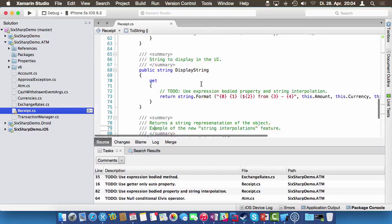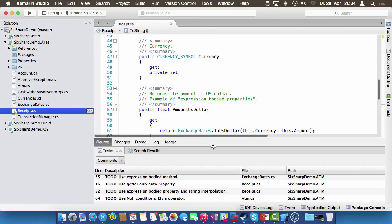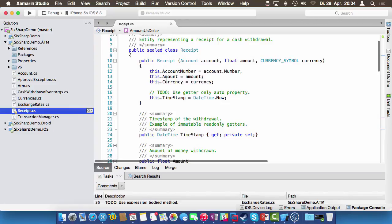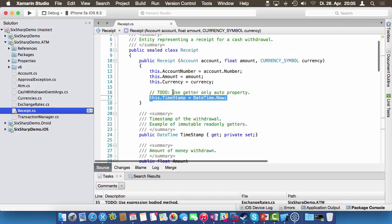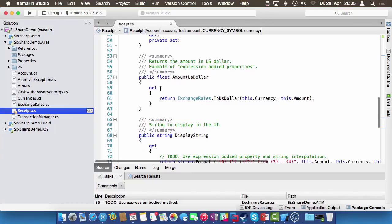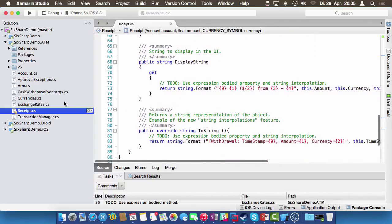Let me quickly show you the classes. We have a receipt entity here — a simple object with a couple of immutable properties that get assigned when the receipt is created: the account number, the amount, the currency used, and the timestamp. We also have computed properties with getters only, where, for instance, we can convert everything to US dollars.